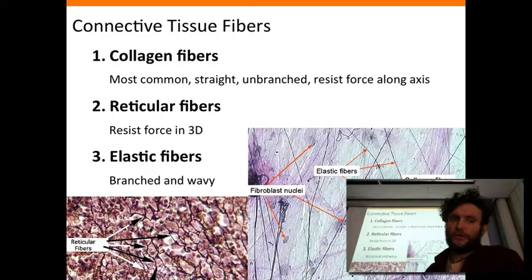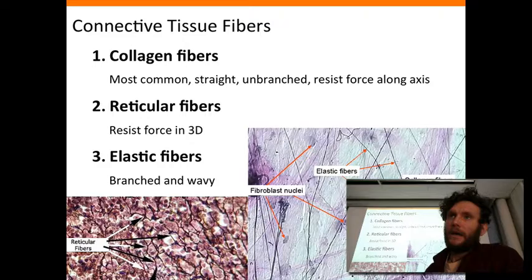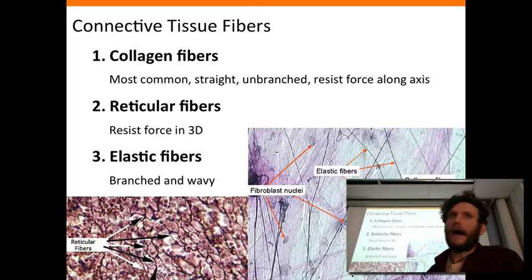In connective tissue, cells can extrude different types of proteinaceous cellular products — these connective tissue fibers. The first, and probably the most important, is collagen. It's straight, unbranched, and extremely strong along its axis. It's basically like a hawser rope — a strong, thick rope.